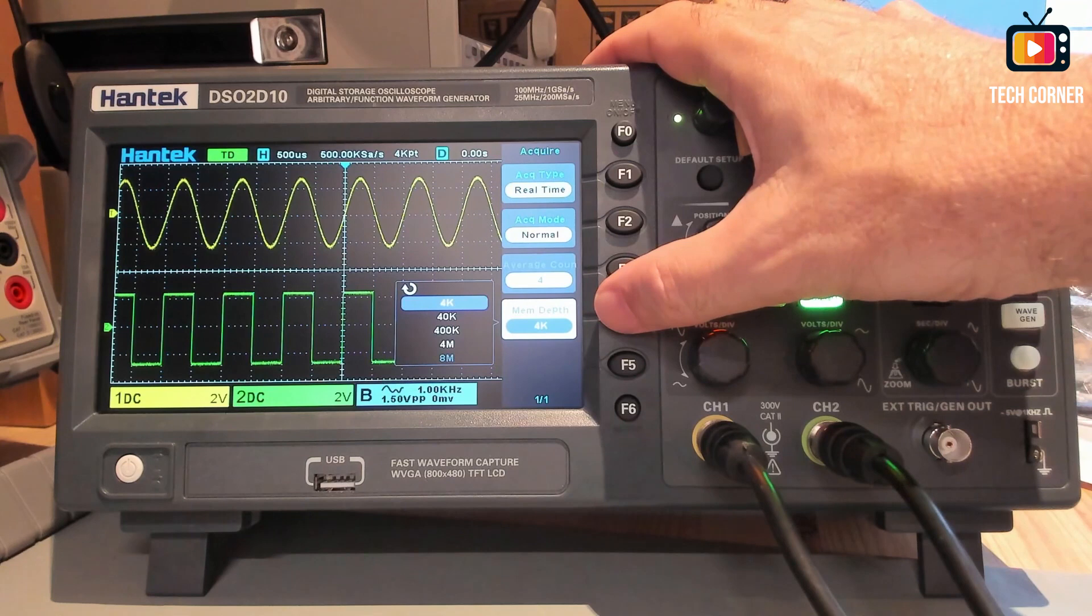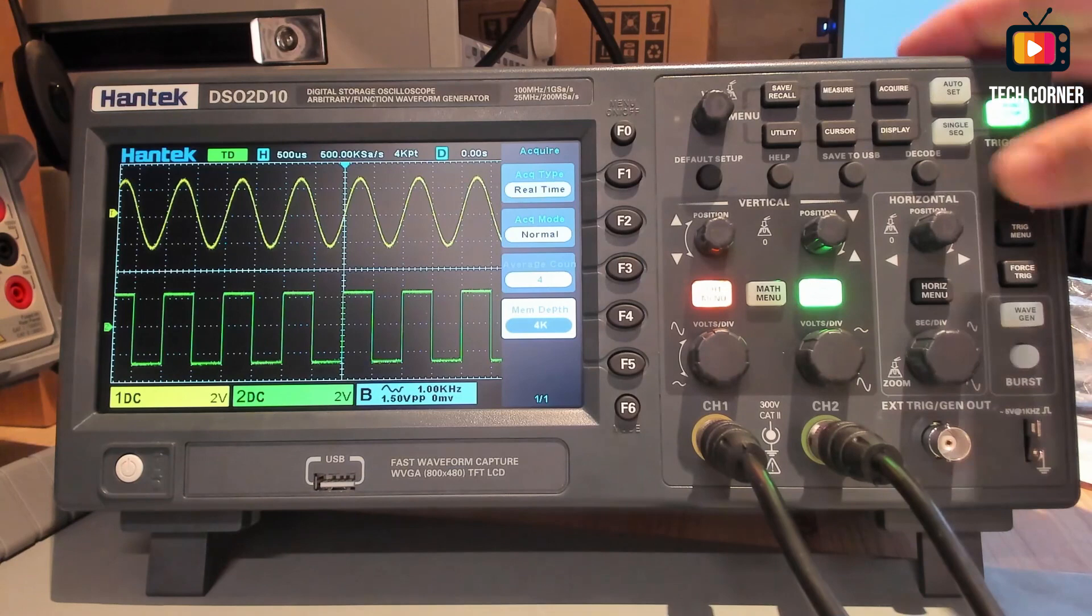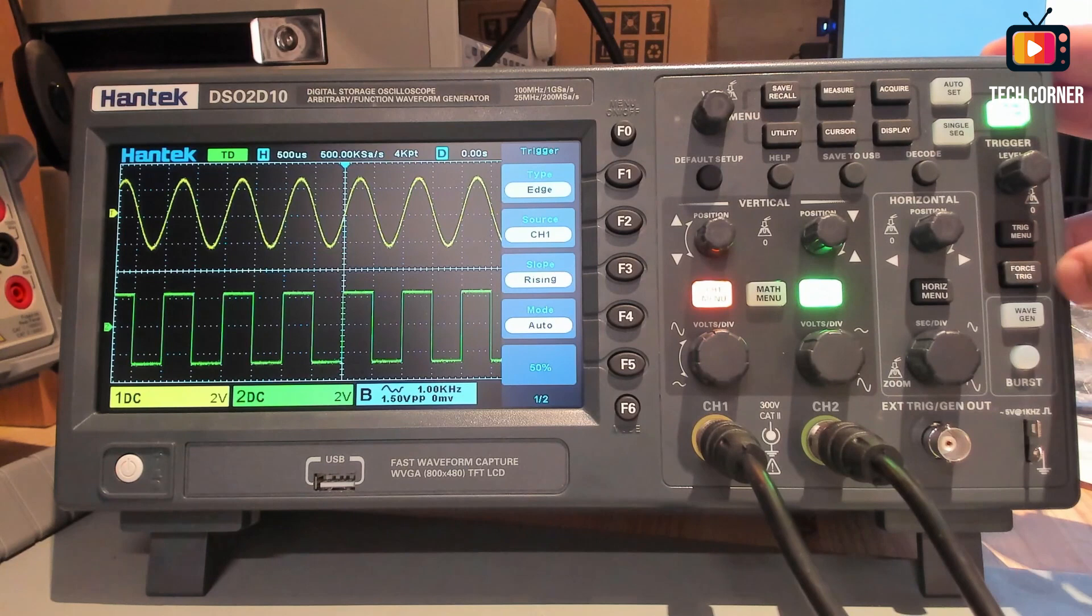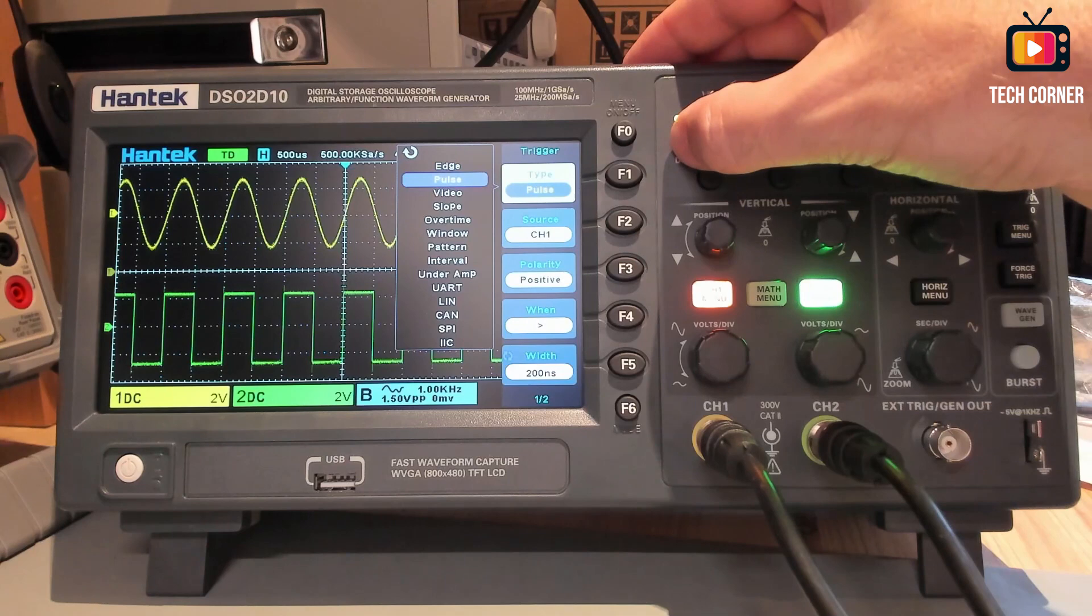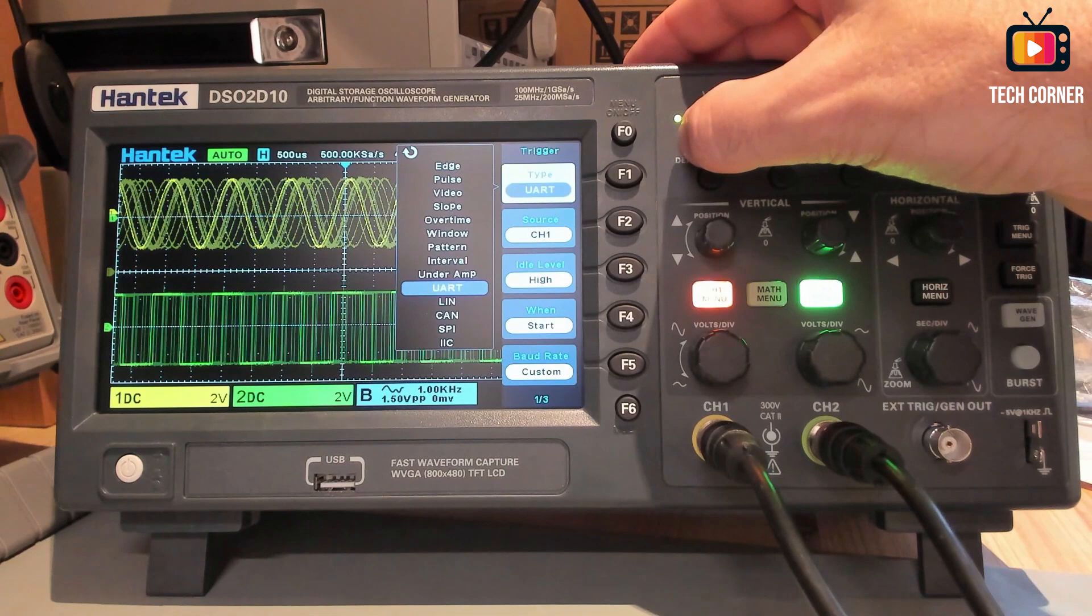Let's go to the trigger menu. You have the force trigger key here also. In the trigger menu, you have several types. A lot of types, as you can see. Edge, pulse, video, slope, overtime, window, pattern, interval, underamp, quartz, LIN, CAN, SPI, and IIC. So yeah, a lot of modes available.